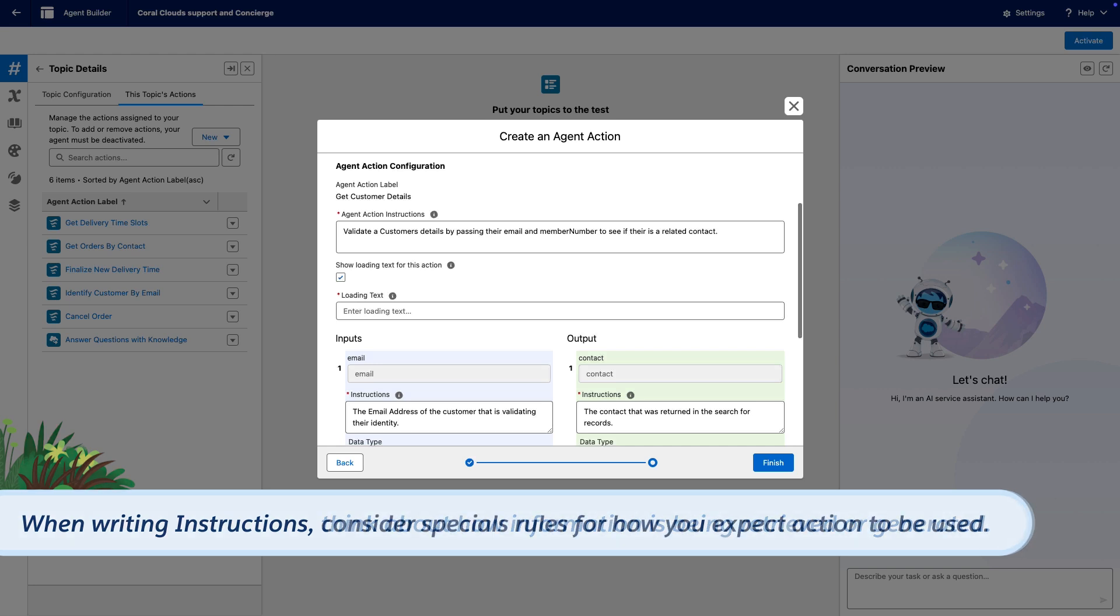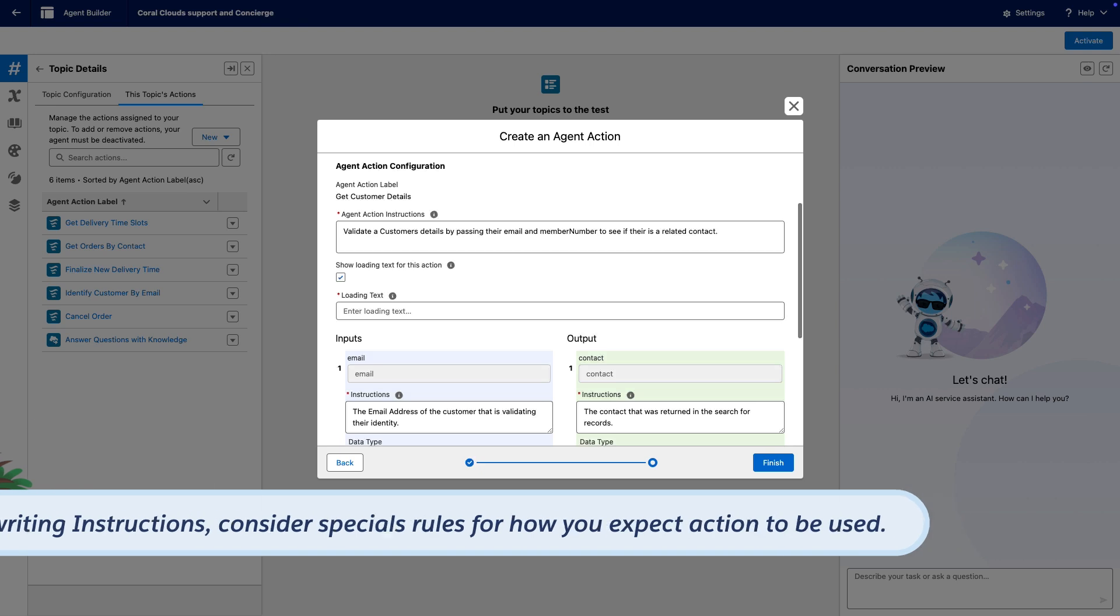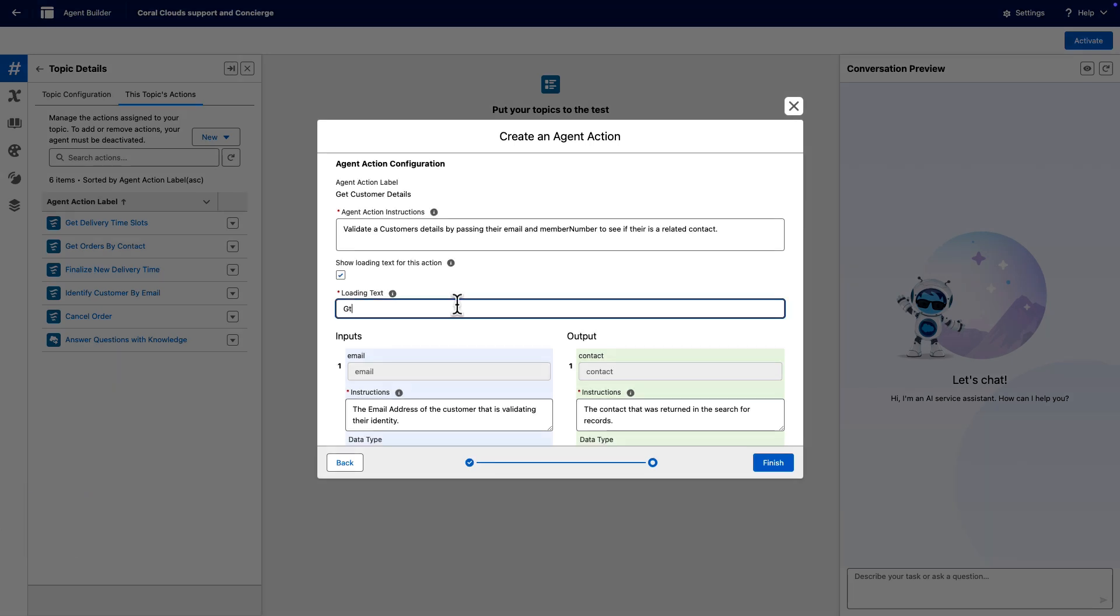Consider any special rules for how you expect the action to be used, such as don't generate SQL or SOQL, or required only when the user wants to revise an earlier draft. In the loading text field, type Getting Customer Details.